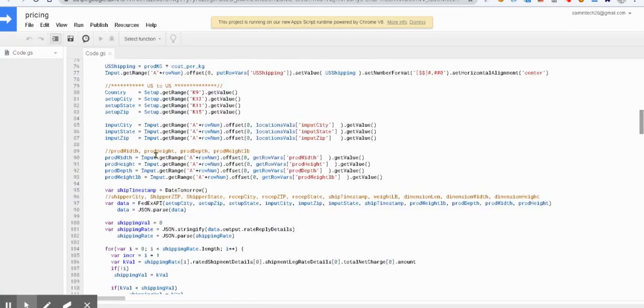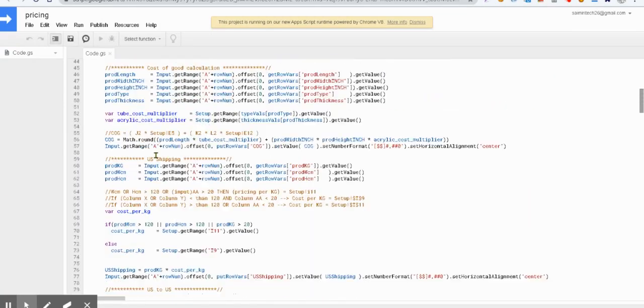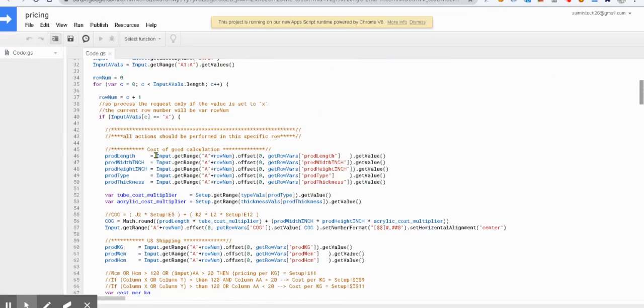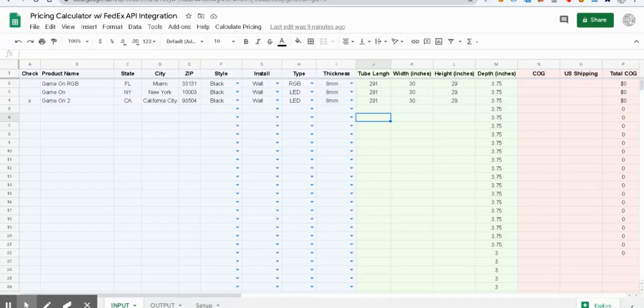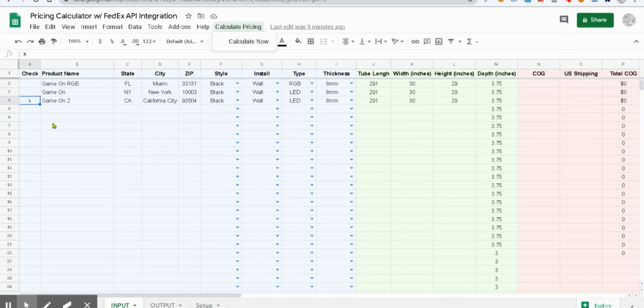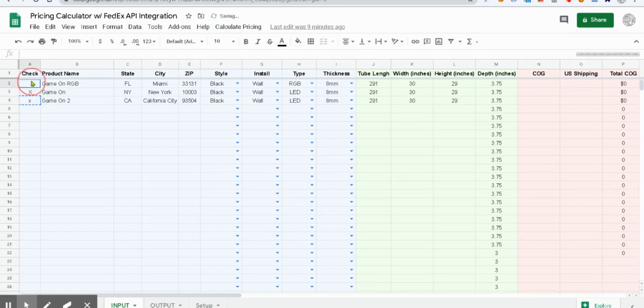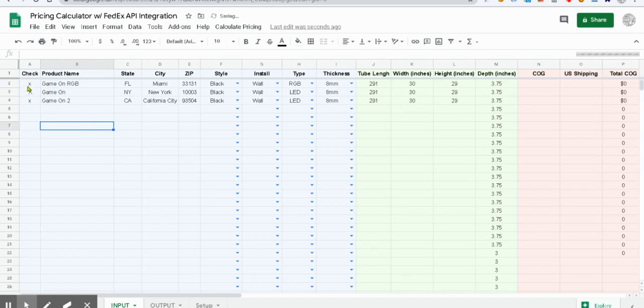First thing I also want to mention is there's a statement here which checks against the X value. That X value is basically whenever you run this, it will only run if the row has an X value. So let me do this and let us run it.